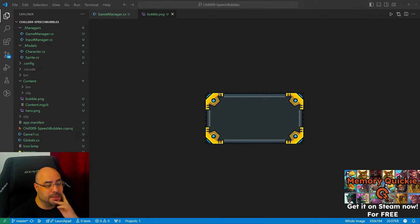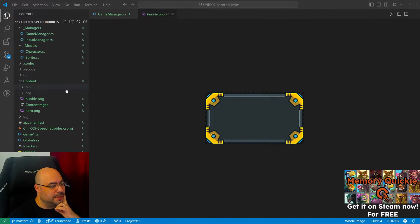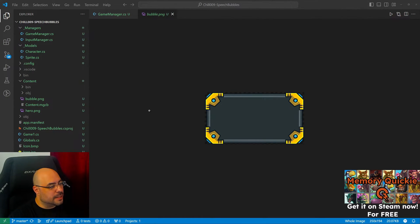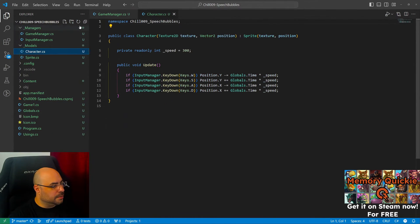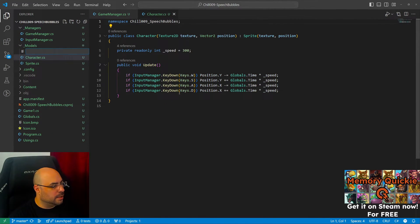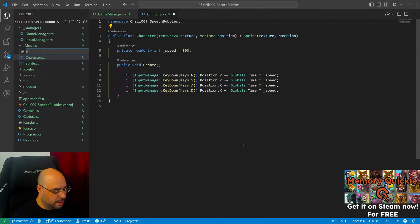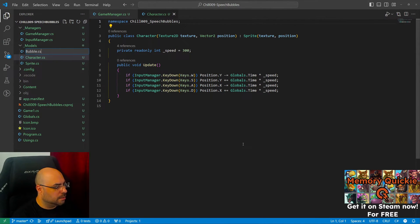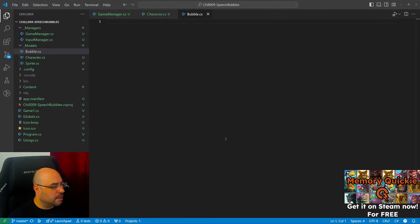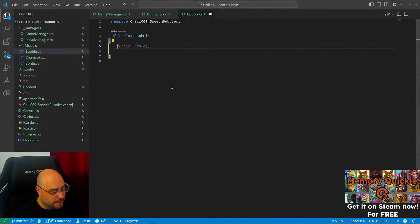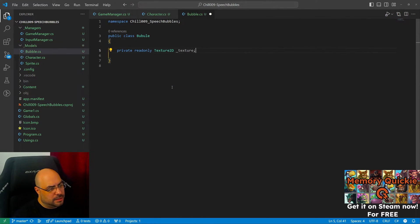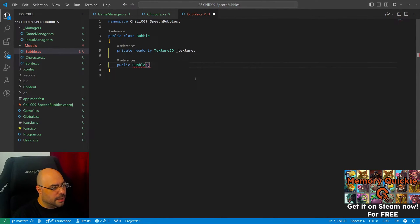We'll see how it goes. I'm using the Quickie template. Okay, so let's just make a bubble class. We're gonna need the texture. That's obvious. Let's make a constructor.